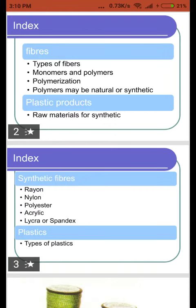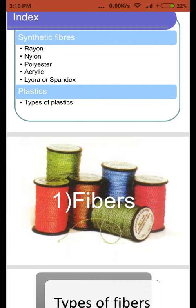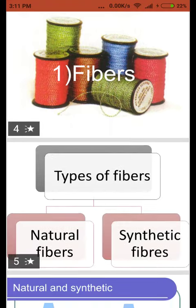Hello students, today we will read about chapter number three: Synthetic Fibers and Plastics. Synthetic fibers are those which we prepare in laboratories or factories. Examples include rayon, nylon, polyester, acrylic, and spandex.